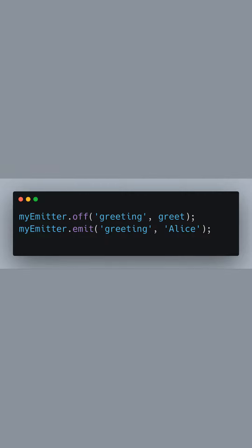If we decide to stop listening to the greeting event for the greet function, we use the off method to remove it. After this call, emitting the greeting event will no longer invoke the greet function, as confirmed by no output on the second emit call.